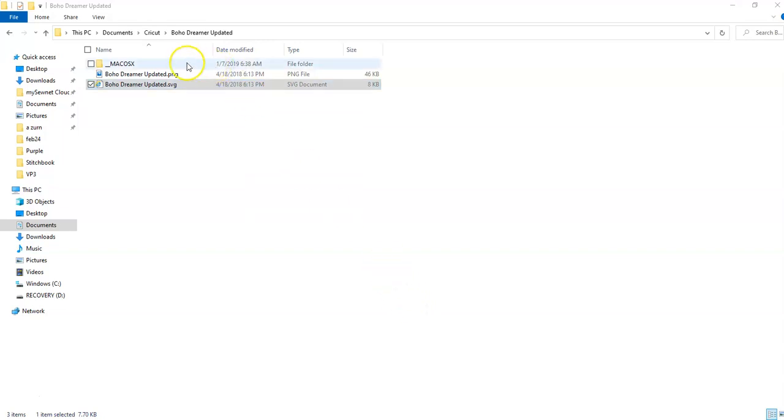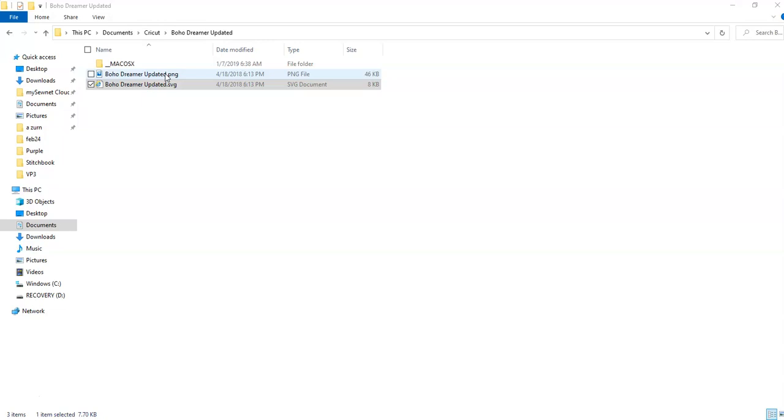I'm going to go to my Cricut folder and find the file that I want, which is in Boho Dreamer updated. These files will often come with a PNG, which you could use as a photo file. You don't really have to use that SVG file.